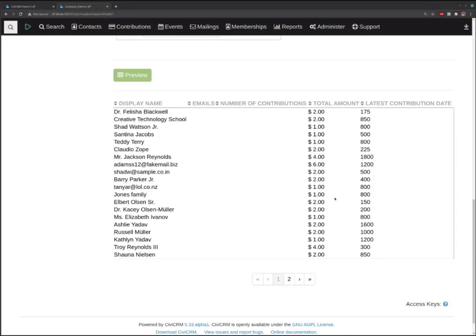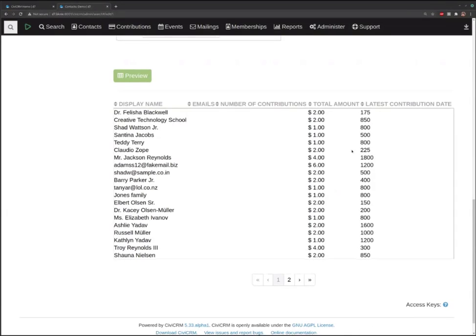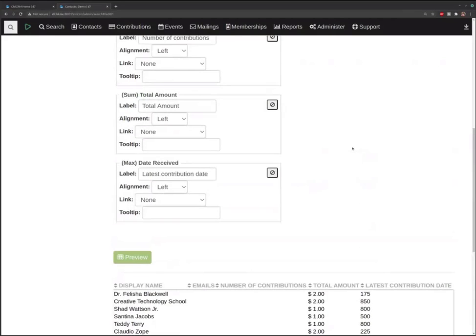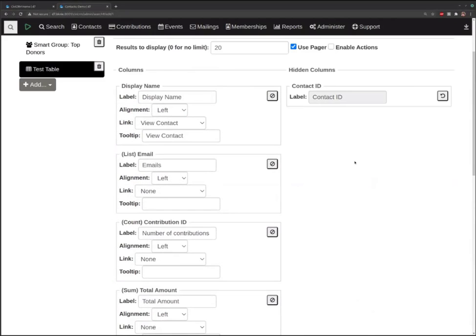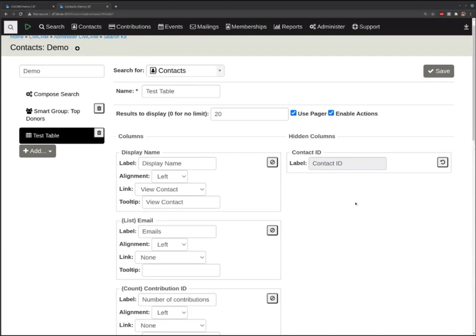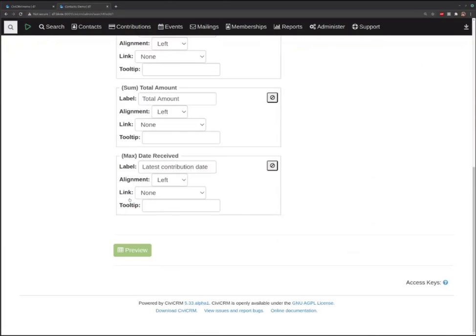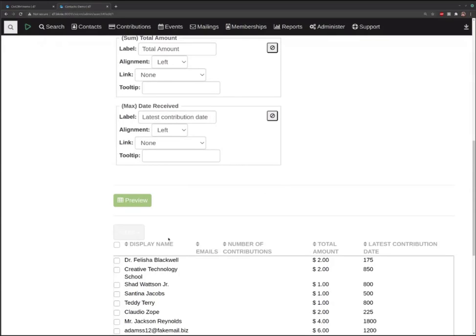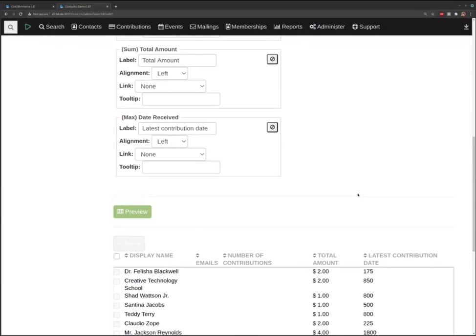Now we've got a more friendly display. A couple of columns are missing — I'll have to figure out why, since not everything's perfect yet; this is beta. You can use a pager and enable the actions.